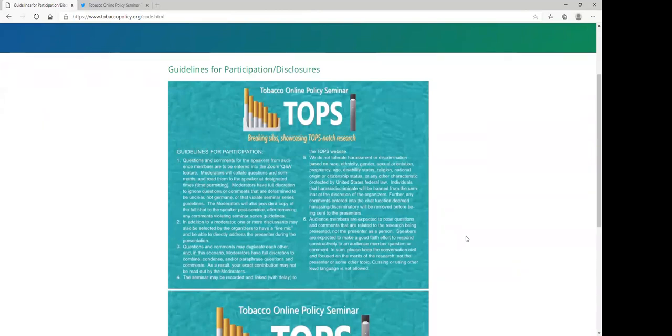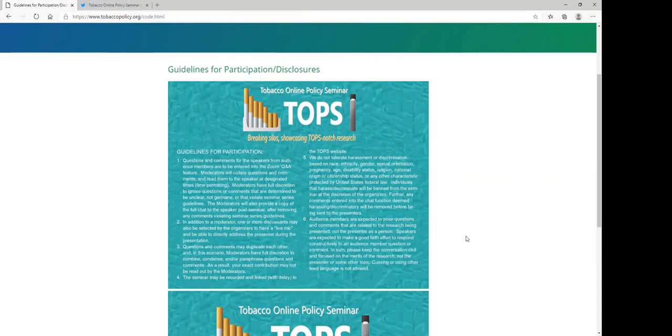The seminar will be live with questions asked by the moderator and discussed during and after the presentation. The audience may pose questions and comments in the Q&A feature, and the moderator will draw from these questions, comments, and conversation with the presenter.